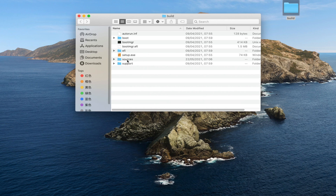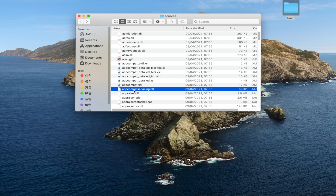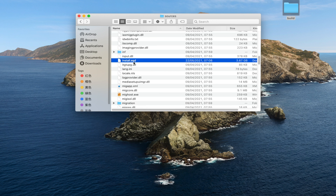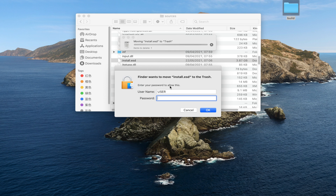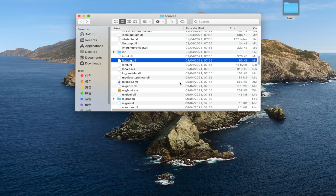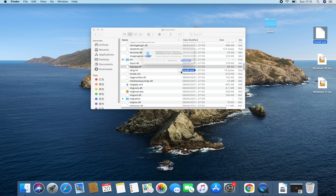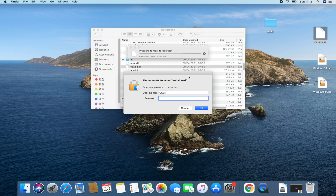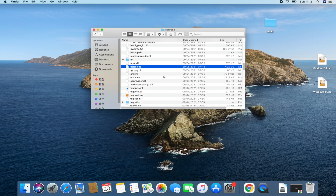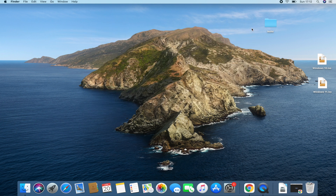The next step is to open our build folder of Windows 10, go to the Sources folder, and locate the existing install.esd file. Right-click it and move it to trash — it will ask for your password. Now we move our install.esd copied from the Windows 11 installation file into this Windows 10 Sources folder. Drag and drop it in, enter your password, and click OK.